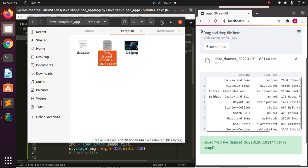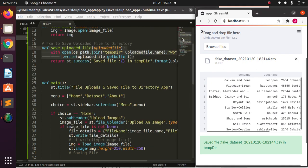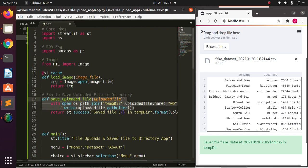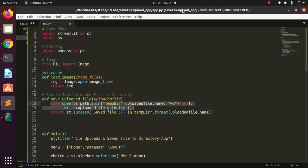Thank you for watching the tutorial. The basic idea is to use `getbuffer()` inside an `open()` call — that is the secret behind saving uploaded files in Streamlit. See you in the next session, and don't forget to check the links below for more interesting content.